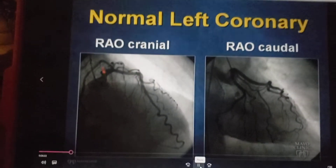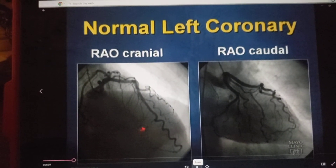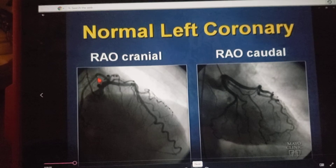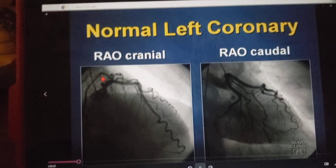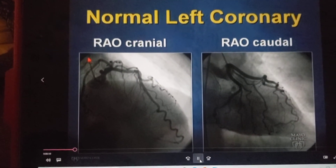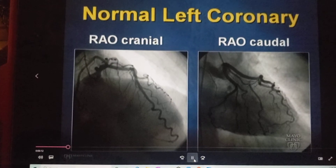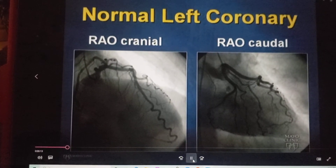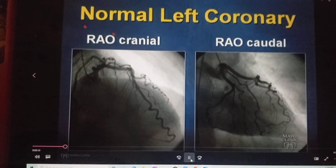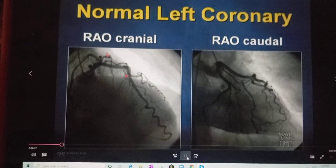Coronary artery — ribs going down on the right, spine is on the left. If you can't see the spine, remember that the catheter typically will follow the course of the aorta, which lies against the spine, and thus will be posterior. So the spine here is on the left side of the patient, ribs going down on the right.